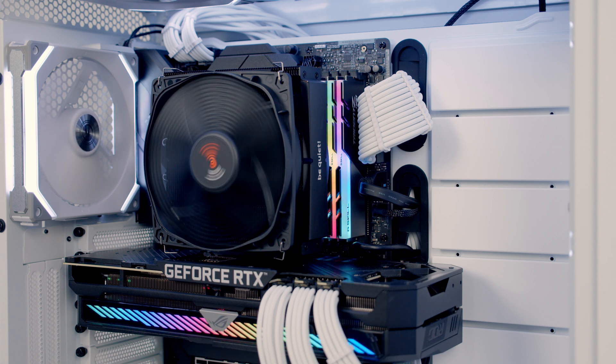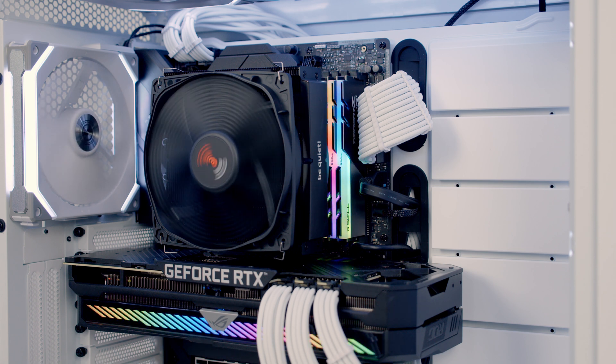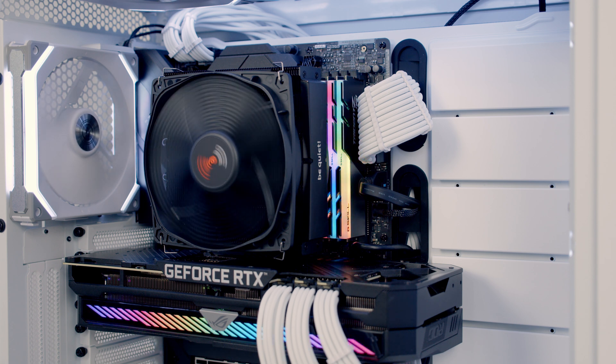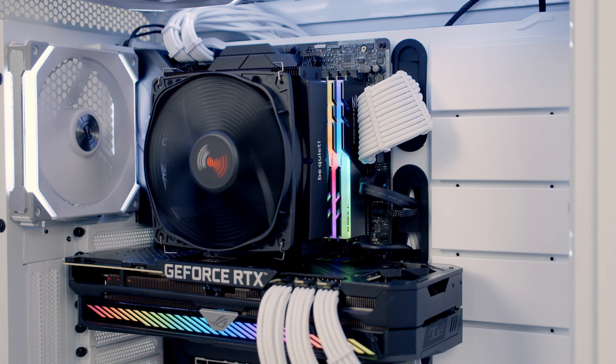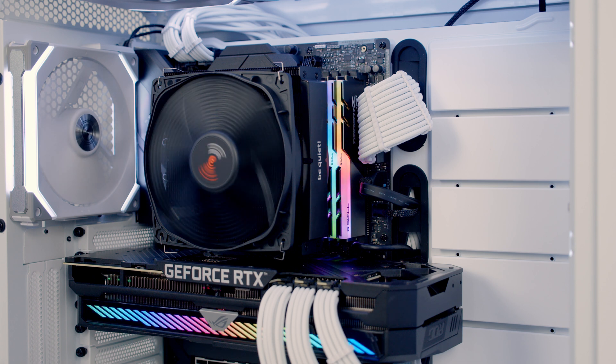However with the Dark Rock TF2 its intake fan is lined up against the front tempered glass panel and I think that is the reason why it didn't outperform the Shadow Rock Slim 2.